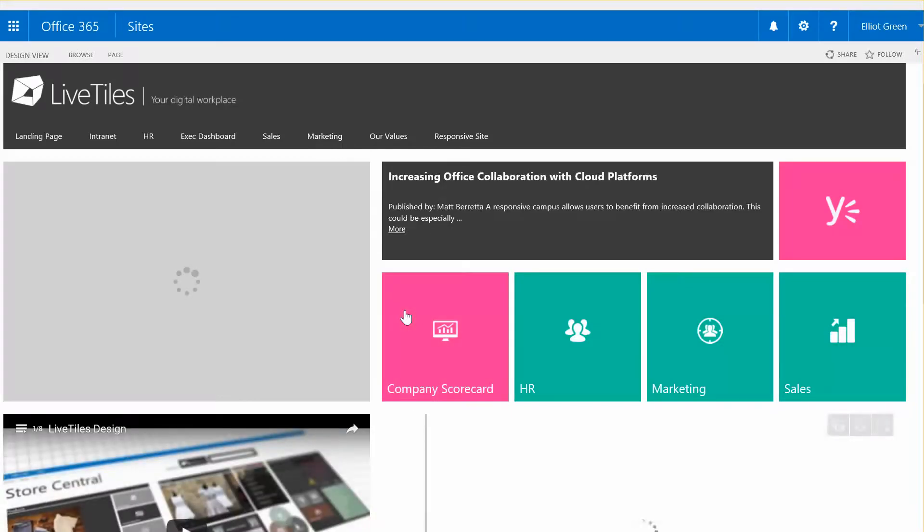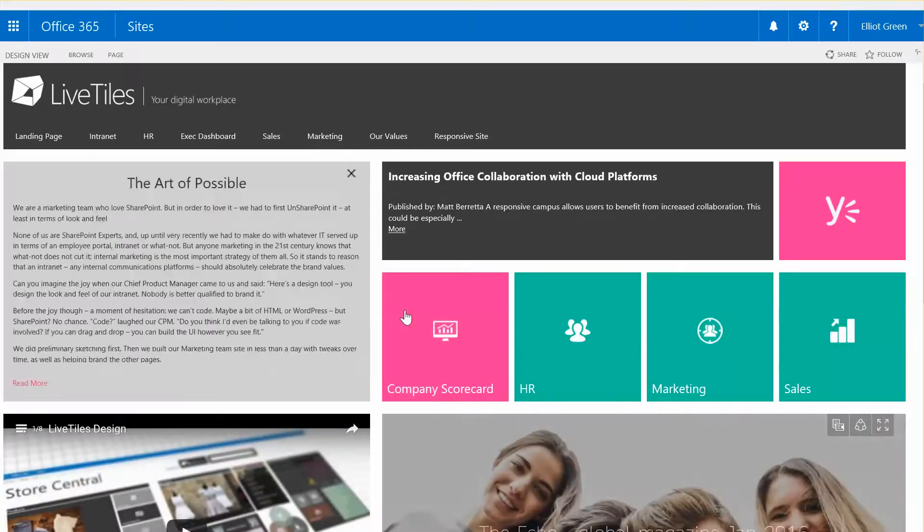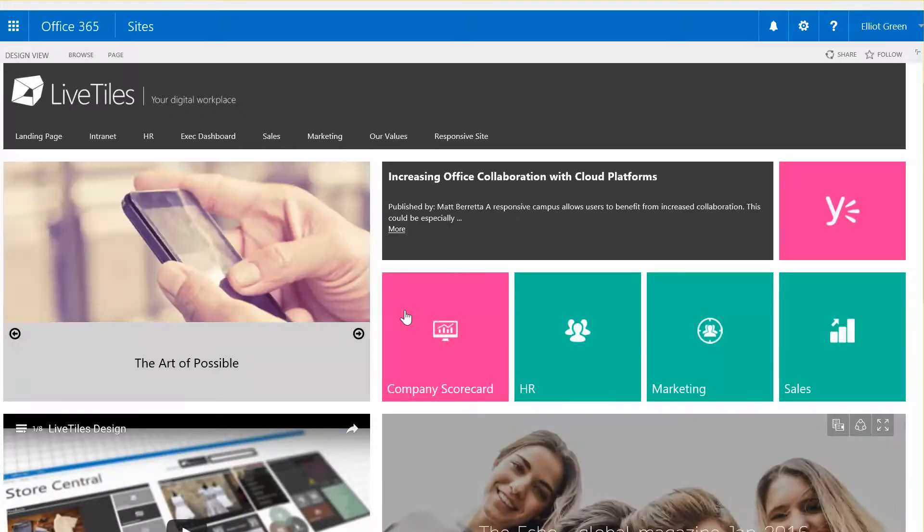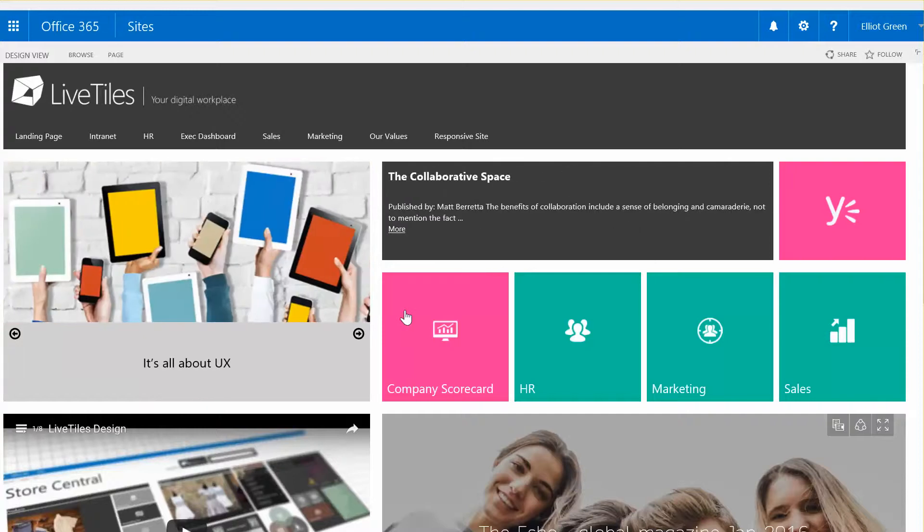Again, this is a product that's fully customizable so you can make it look exactly as you wish, but this is just a sample to show you the art of the possible.